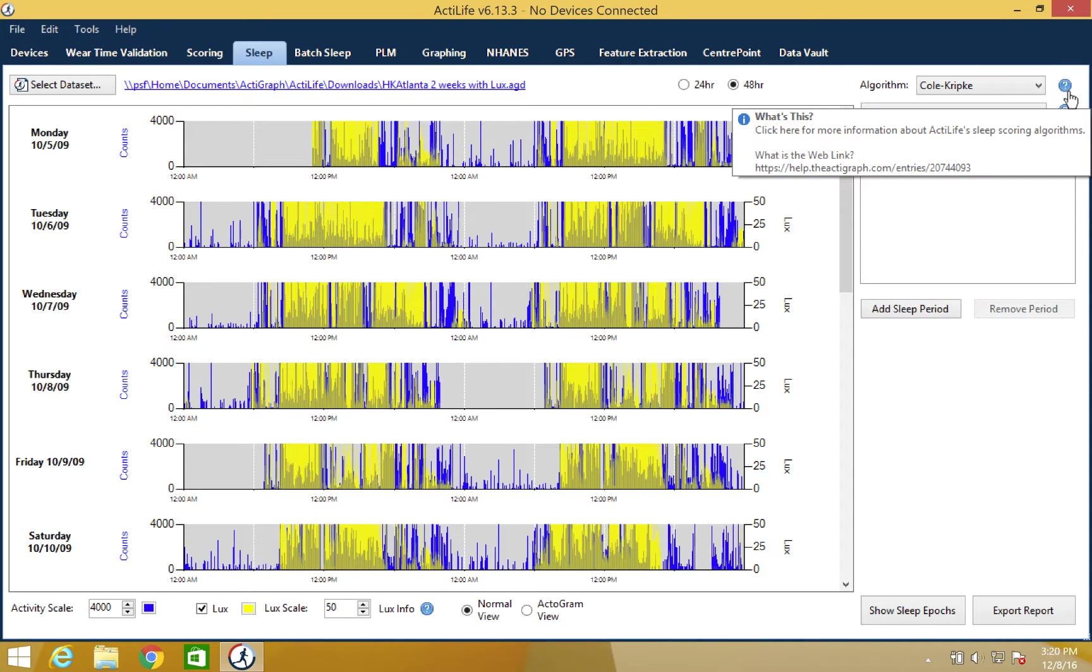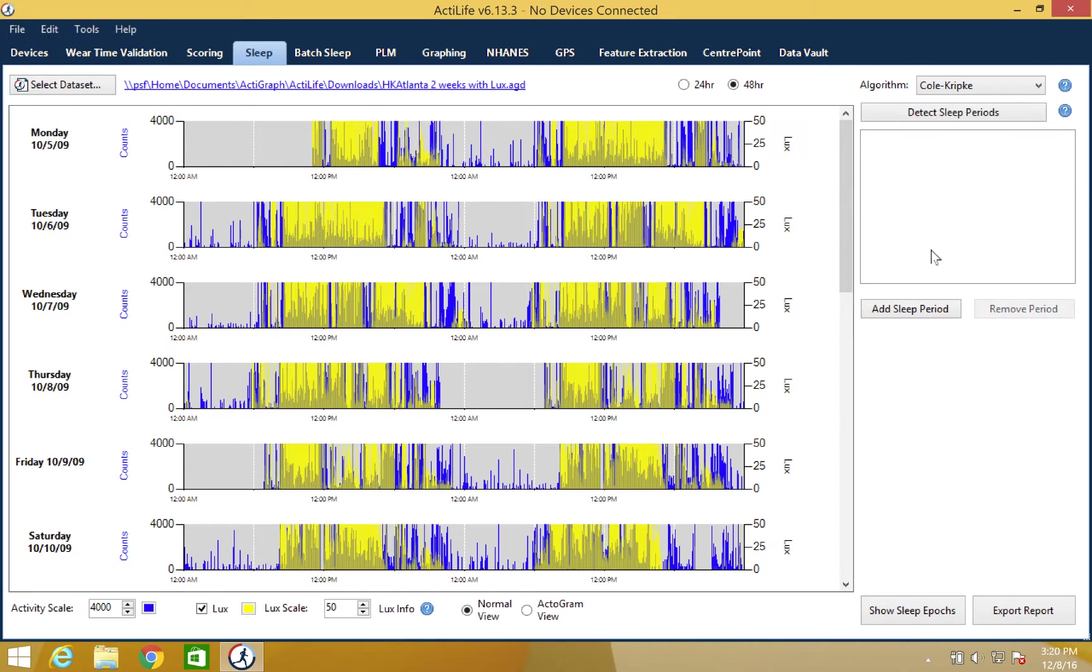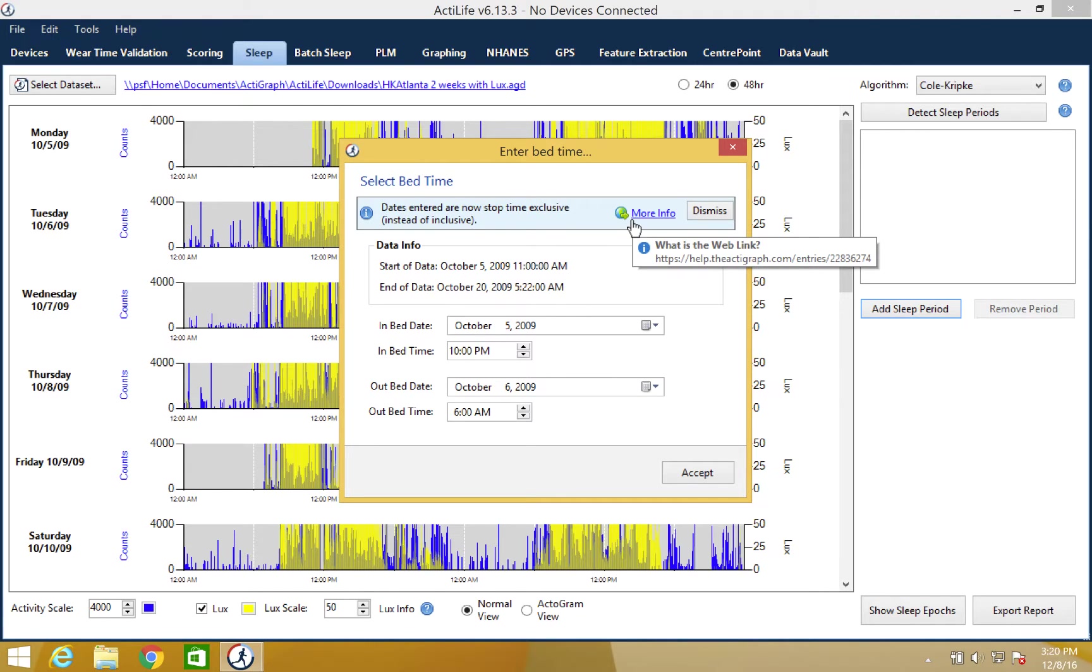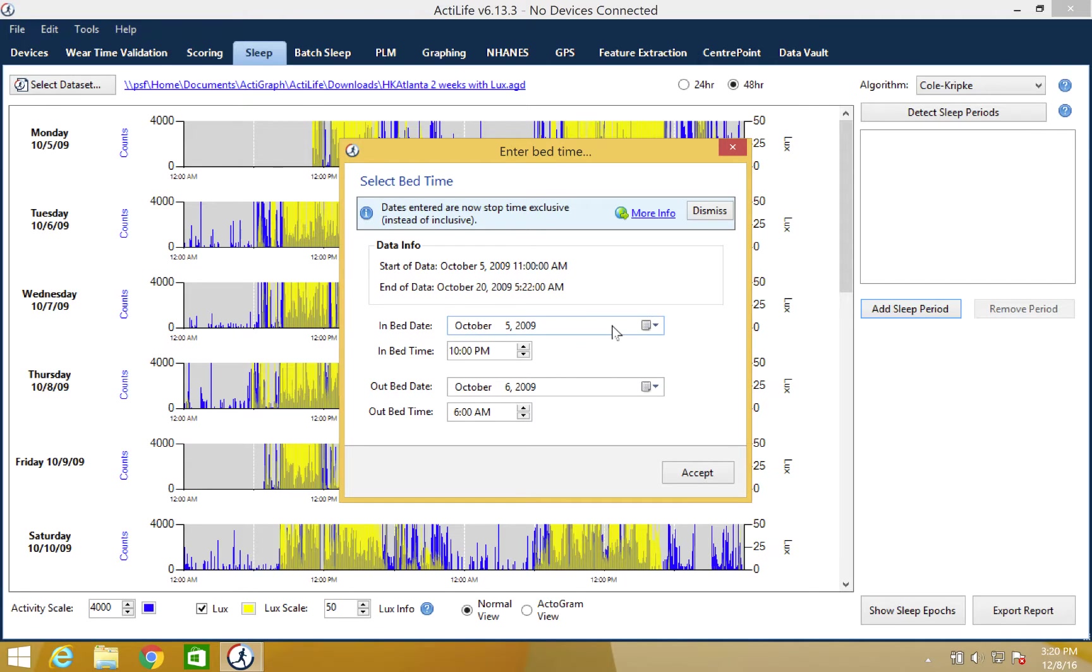With the algorithm selected, next you will need to enter the sleep periods. These can be applied by clicking the add sleep period button. This will prompt a floating window where the information can be entered. The period must be defined by the date and time the subject went to sleep and the date and time they woke up. Once these parameters are entered, please click the accept button to add the sleep period.